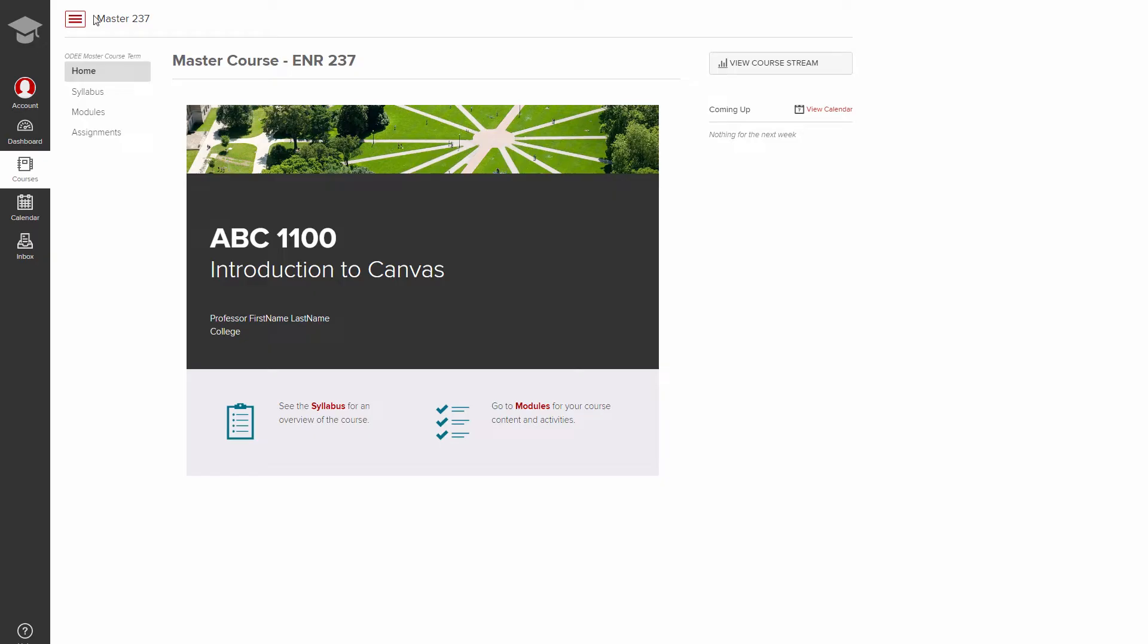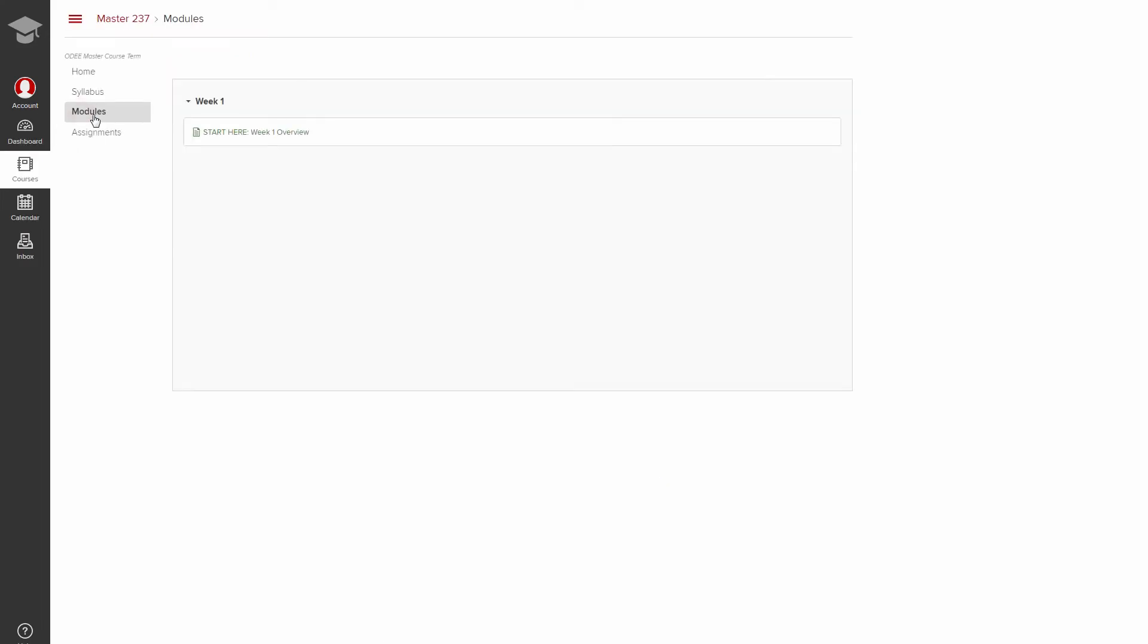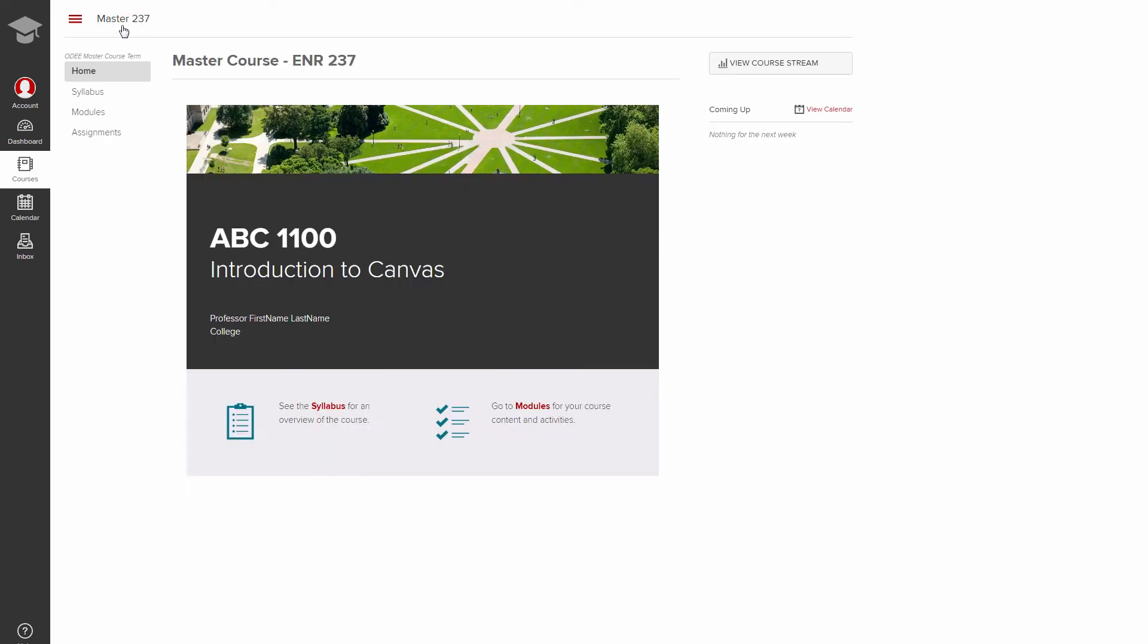To the right of the hamburger icon is the course breadcrumb navigation. For instance, if I navigate to a module, you'll notice the breadcrumb menu changes. Click the course name to return to your course homepage. This is a quick and easy way to return to the homepage from anywhere within the course or a group site.